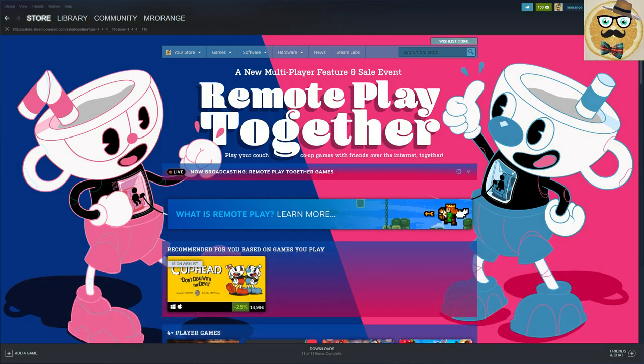It's actually amazing that Steam is continuing to improve themselves and to celebrate this they have today or this weekend a sale where you can find the best local multiplayer games.